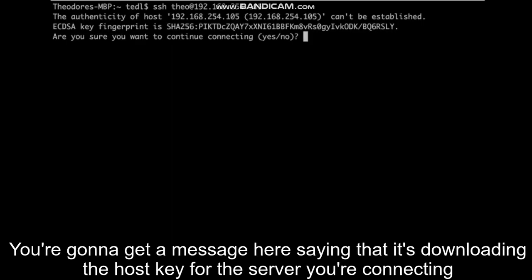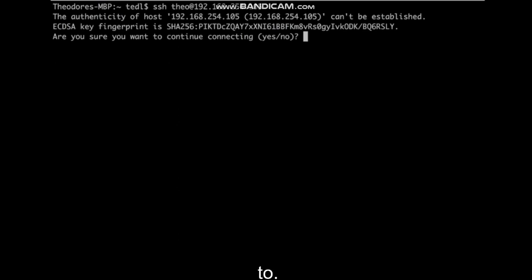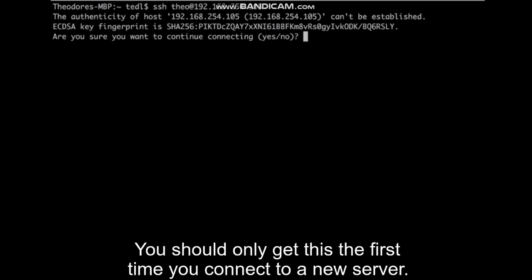You're going to get a message here saying that it's downloading the host key for the server you're connecting to. You should only get this the first time you connect to a new server. You can say yes to continue.